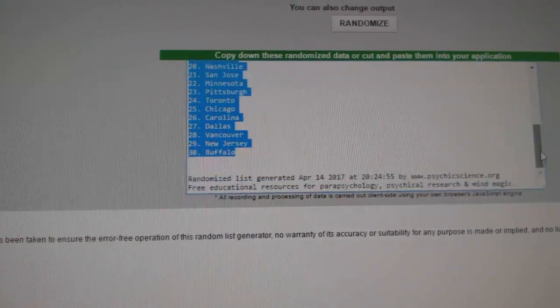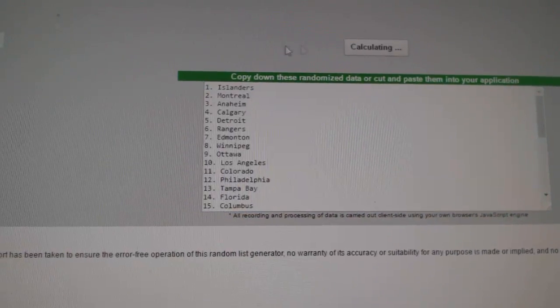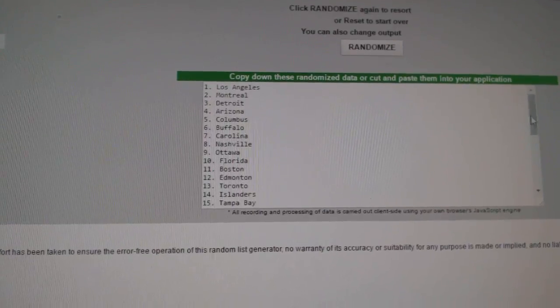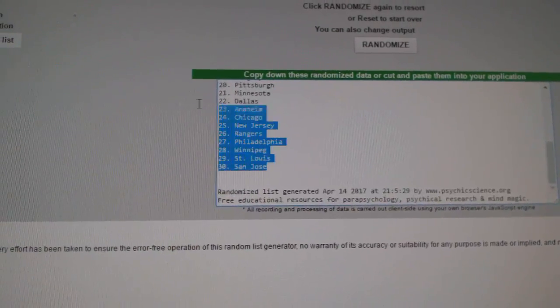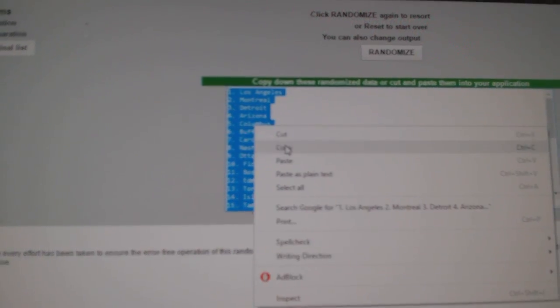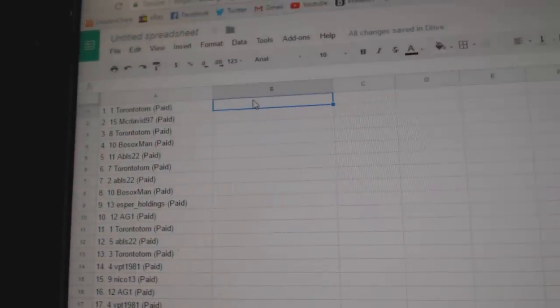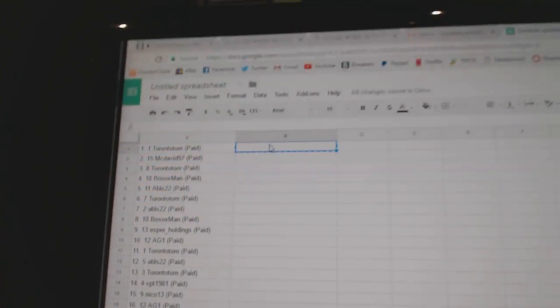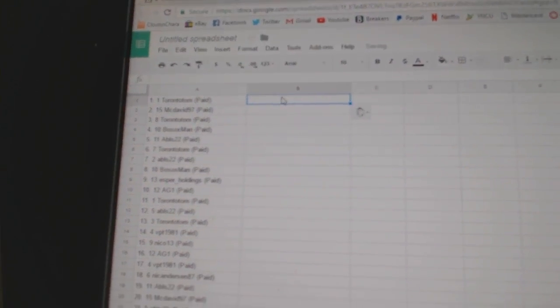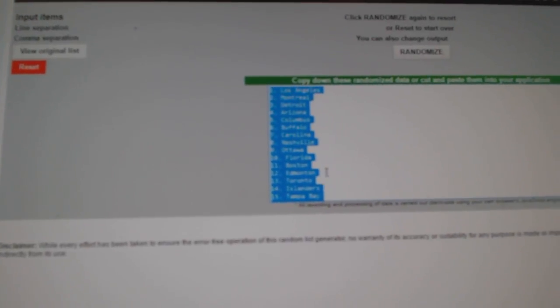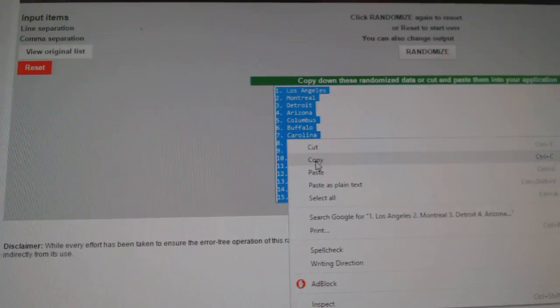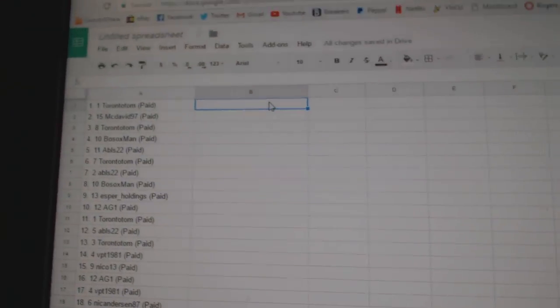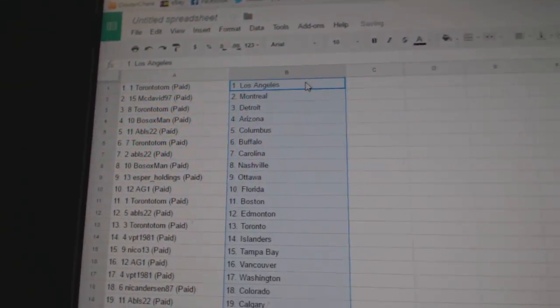And all the teams again. One, two, three, copy, paste. Nope, paste. Oh, didn't copy it. Paste.